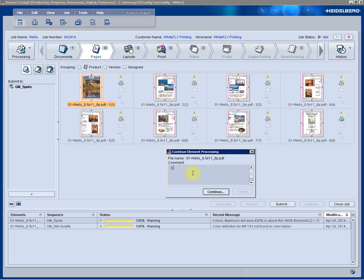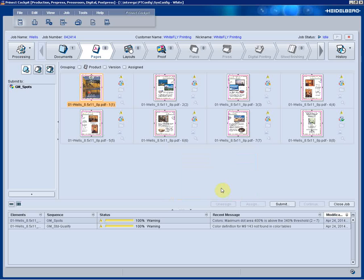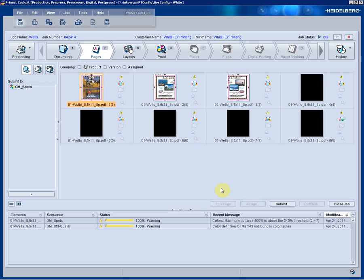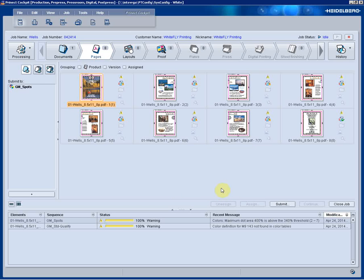We can now type in what we did to the PDF. This goes into the history of the job and can be viewed at any point in time.